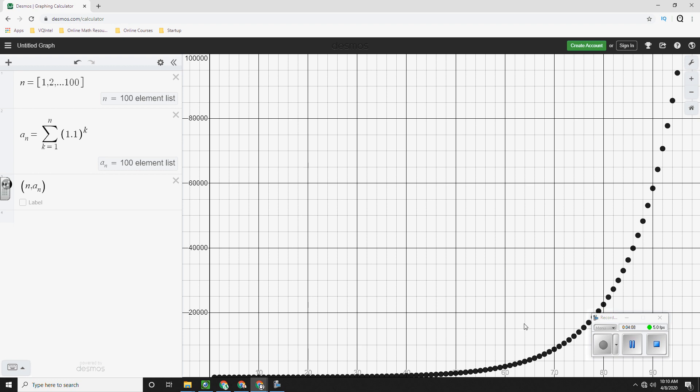That is definitely not flattening out. In fact, it's the opposite. It's growing faster and faster and faster.